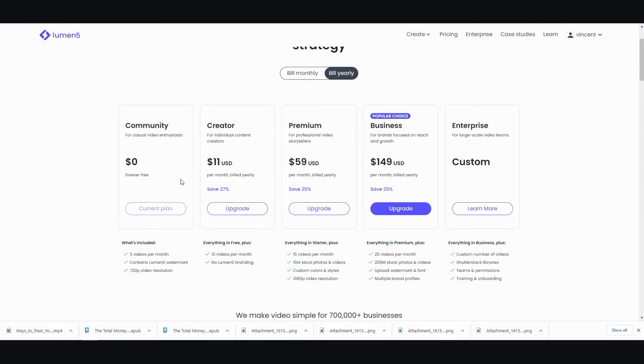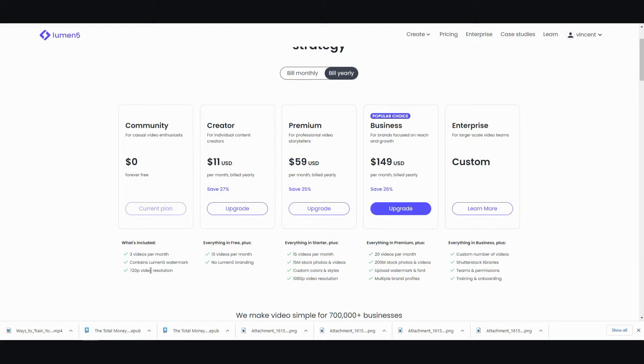Like, if you don't want to use the free version. The free version is limited to three videos per month. And it'll contain the watermark and the resolution is limited to 720p for the video resolution. So, if that's good for you, you can go ahead and use the free version. There's no need to upgrade.